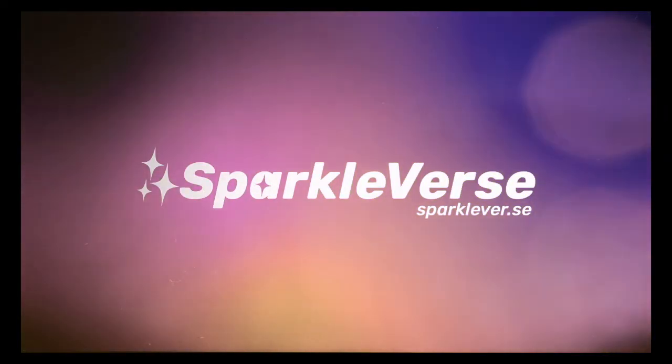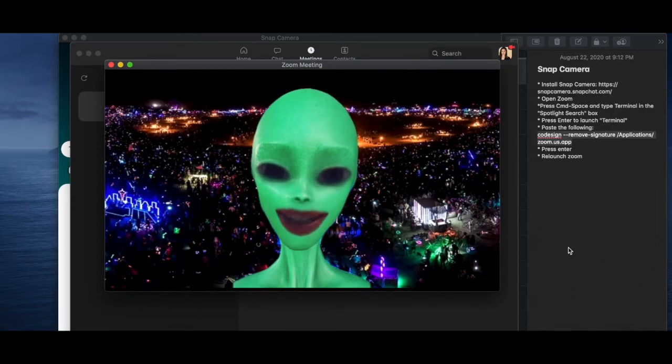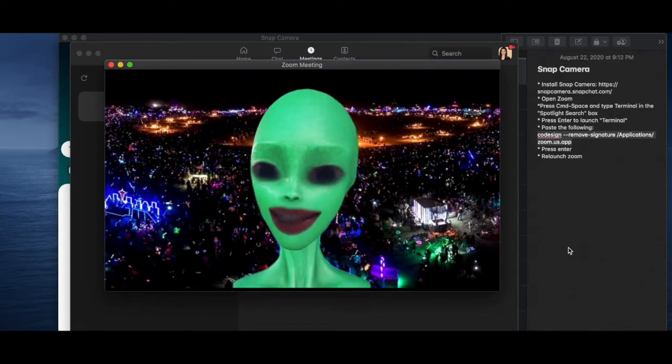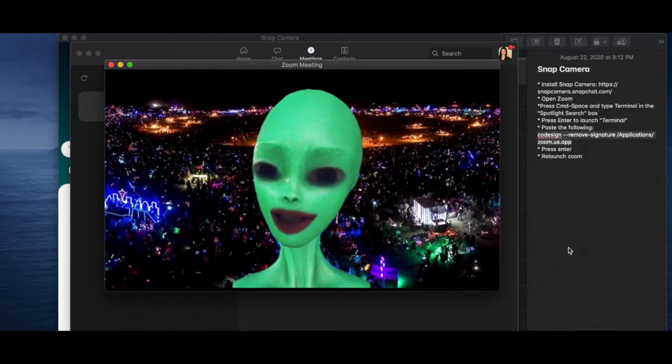Sparkleverse. Hi, I'm Jess Sharples and today I'm going to teach you how to use Snap Camera on Zoom.